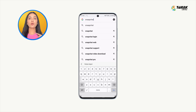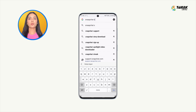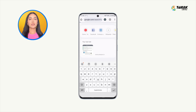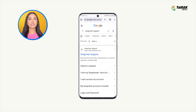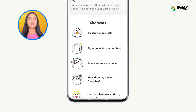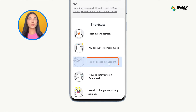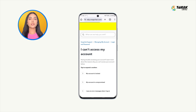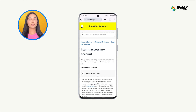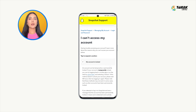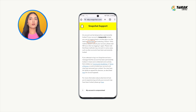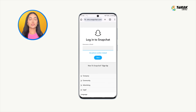Tap on the first link that appears. Select 'I can't access my account' and then choose 'My account is locked.' Tap on the 'go here' link, which will take you to the unlock page.